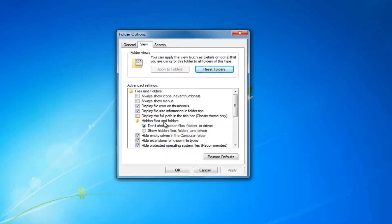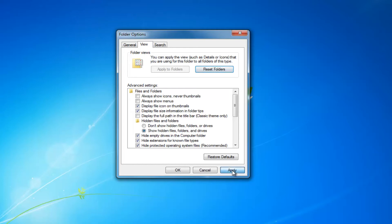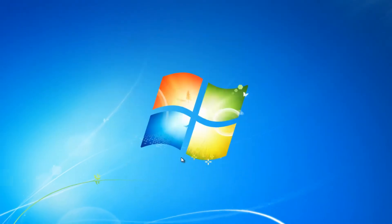Underneath hidden files and folders you want to select show hidden files, folders, and drives right here. Should be the second option down. Then proceed to click on apply and okay.